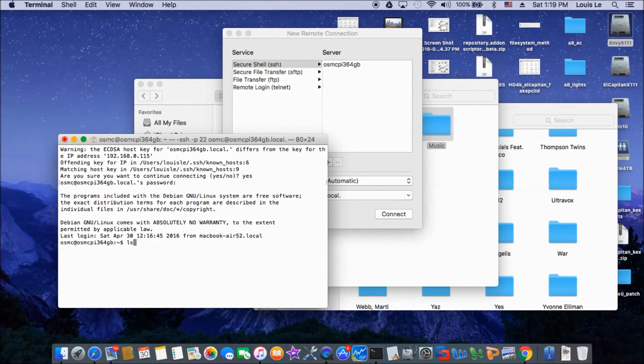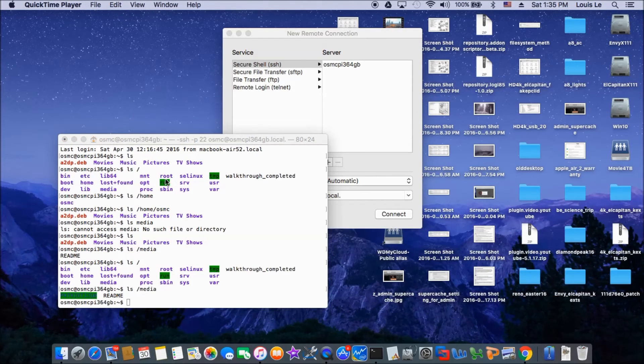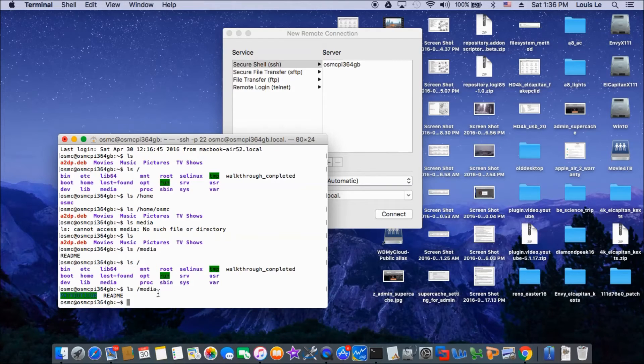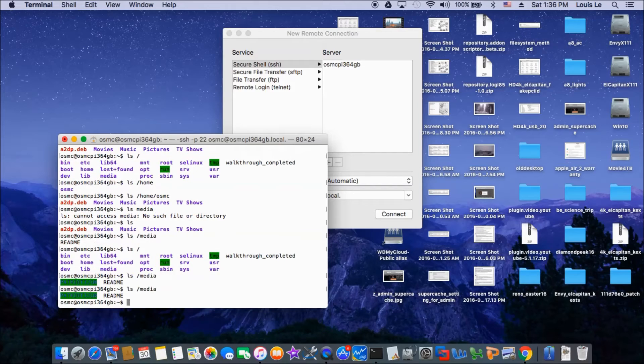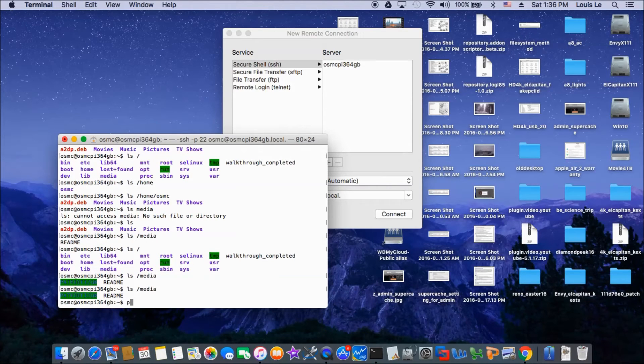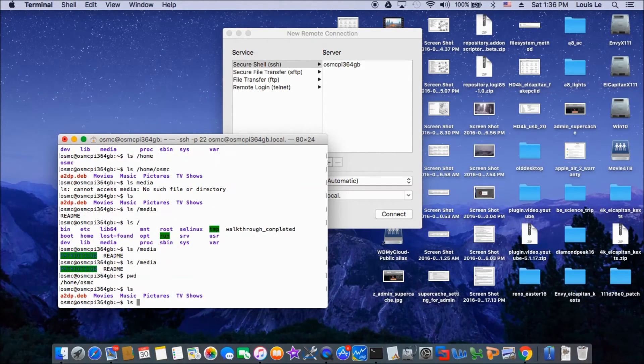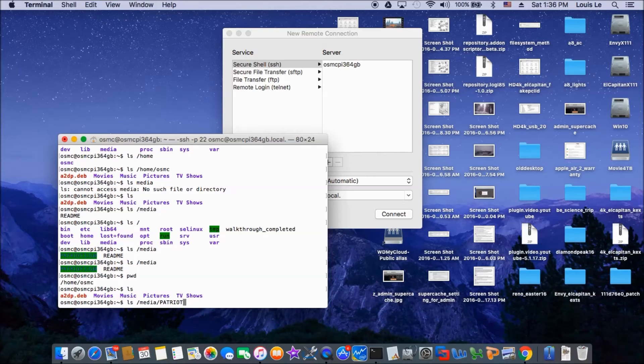Do the ls. So we have movies, music, pictures. So I stick in the USB external device, plug it into the Raspberry Pi 3. So now if you do ls media, My Patriot comes up. PWD. So we are at home OSMC. Let's do ls media. Patriot 32GB. Music.